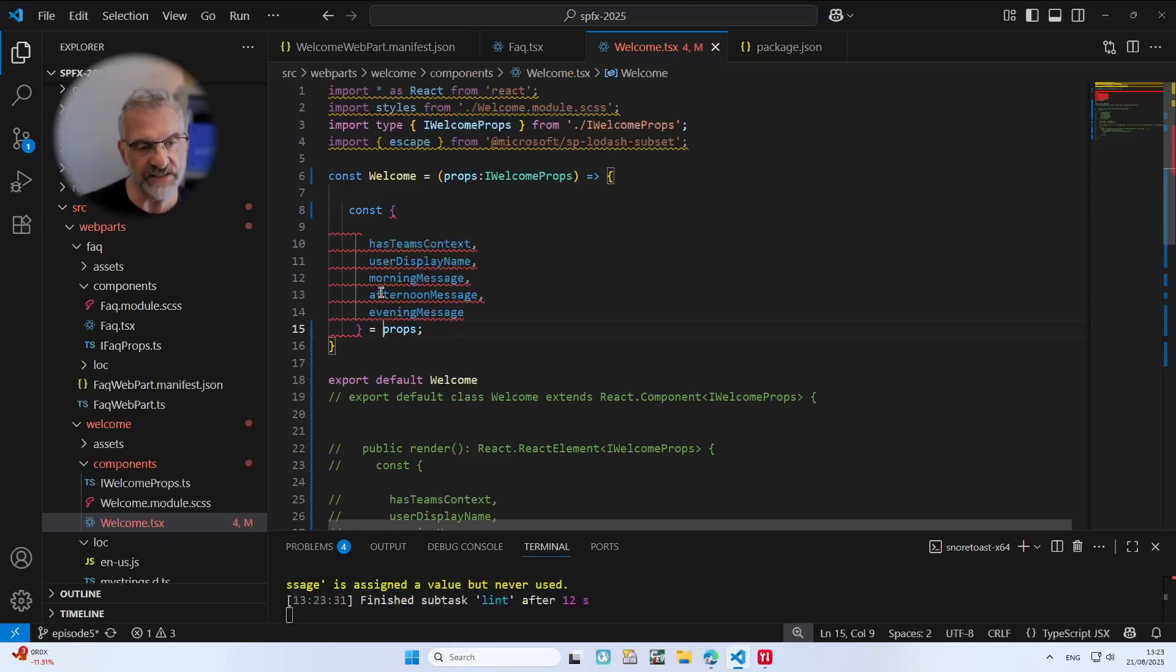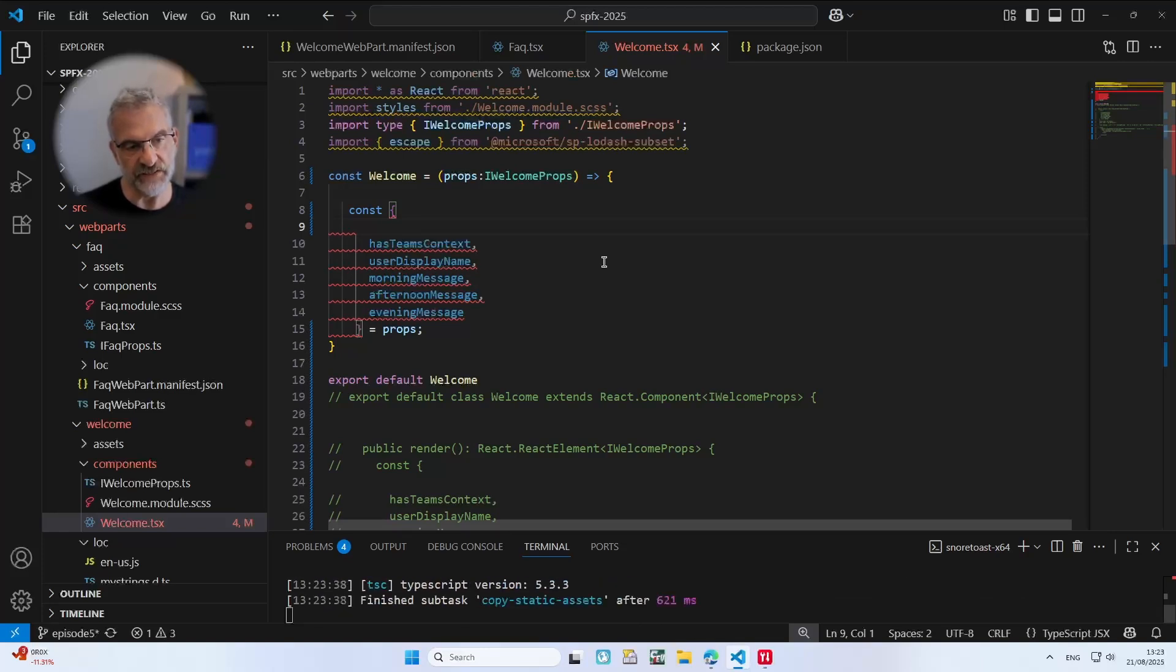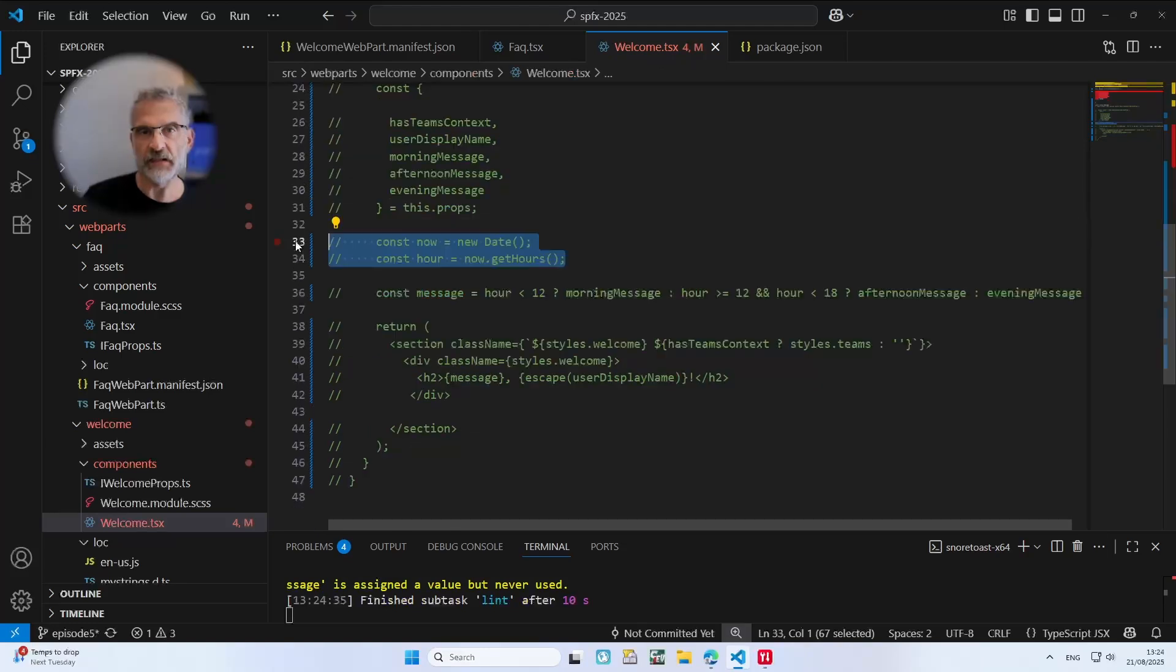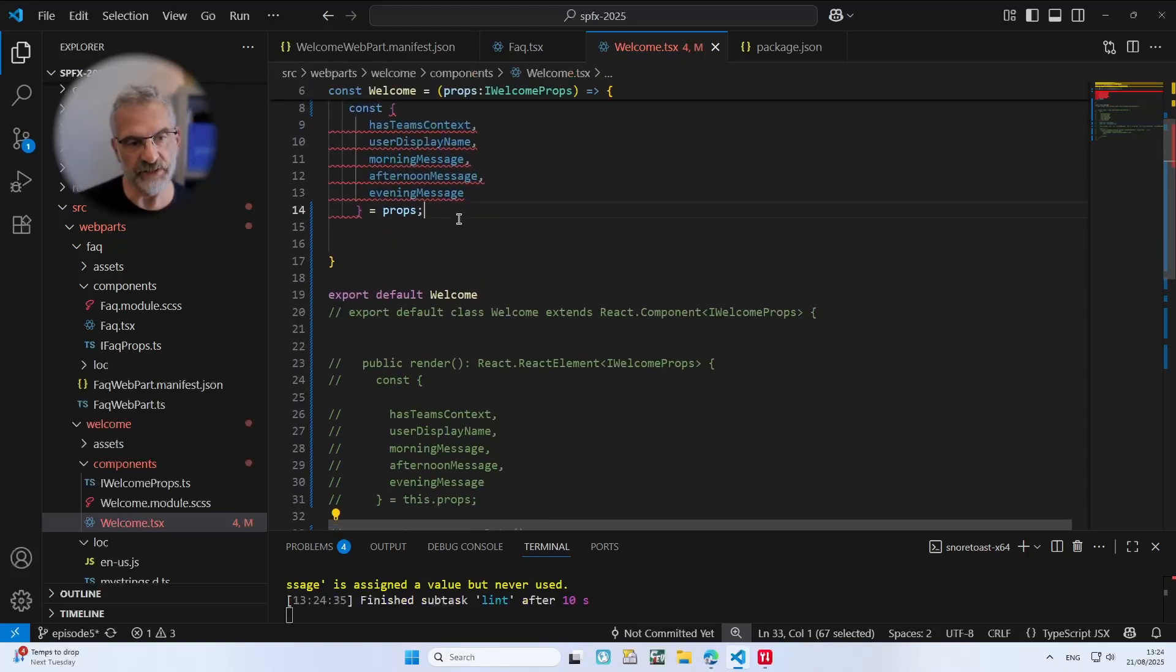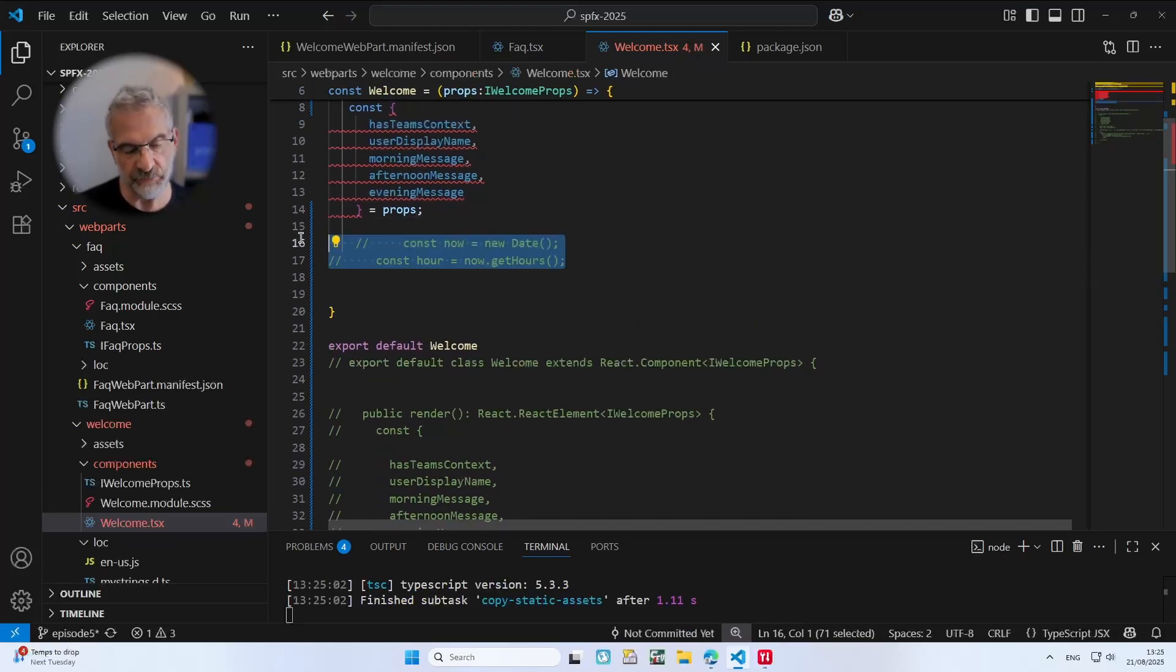So the way we do that is I'm going to uncomment all of that and props is no longer belonging to this. So what we need to do is we simply need to get all of these out of our properties. Next we have to get our time variables and we need to put those in there and I'm going to uncomment those.